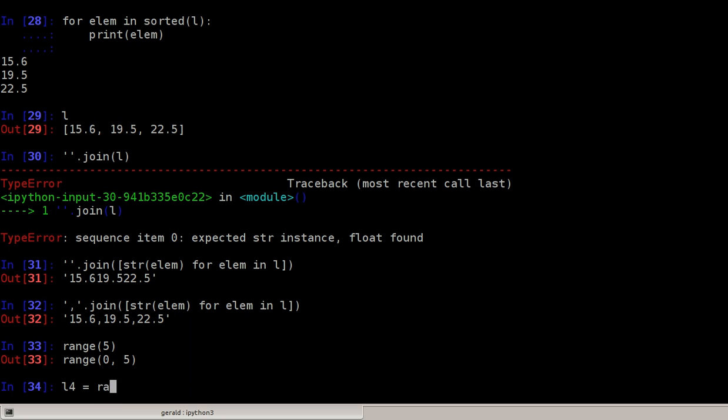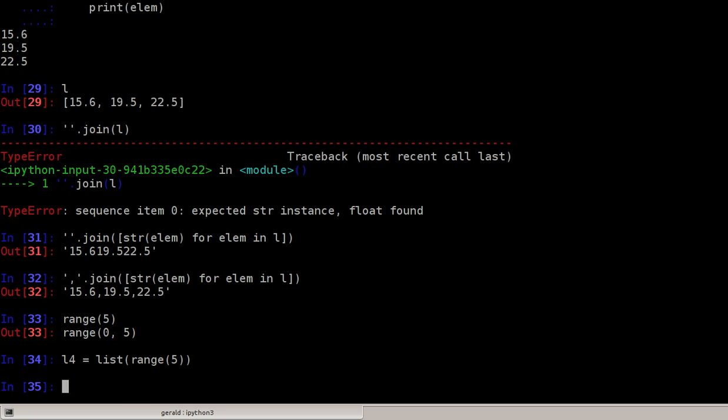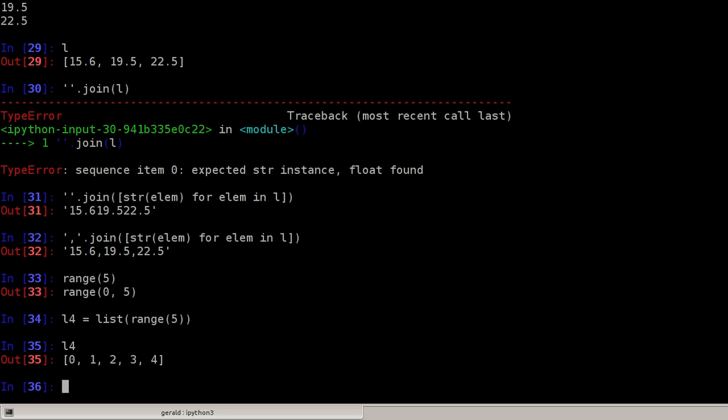If you want to have a list with values, say 0, 1, 2, 3, 4, we can do not just range from 0 to 5, but list of range from 0 to 5. Now l4 will be a list 0, 1, 2, 3, 4.